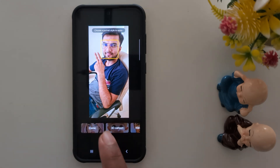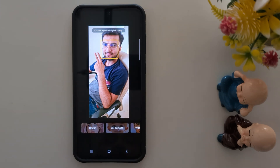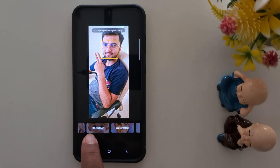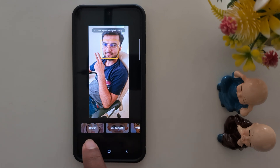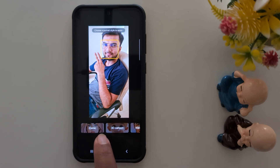In this section, you can create 4 different types of Portrait Studio: Comic, 3D Cartoon, Watercolor, or Sketch. Let's see them one by one.